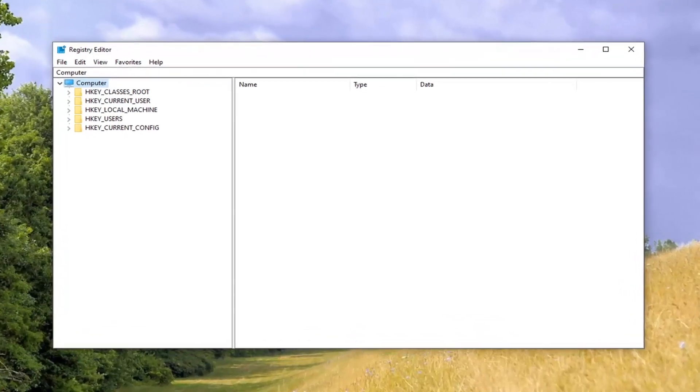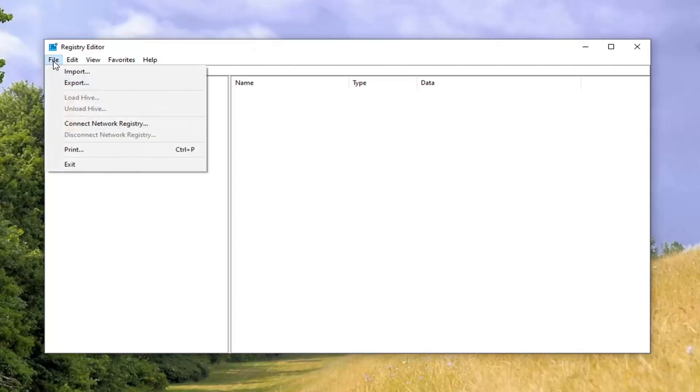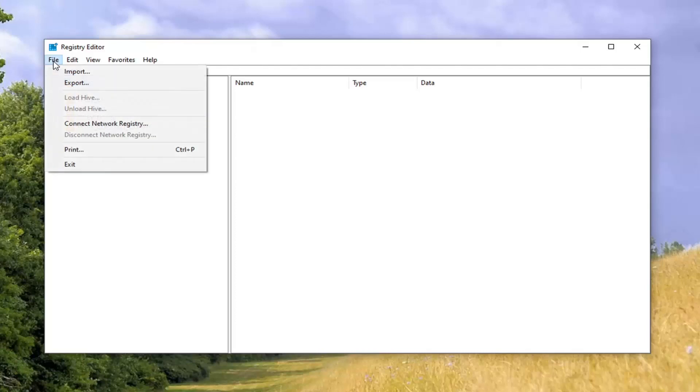Now before you proceed in the registry, I would highly suggest you create a backup of it. So if anything went wrong, you could easily restore it back. In order to create the backup, you just want to select the File tab. Select Export.